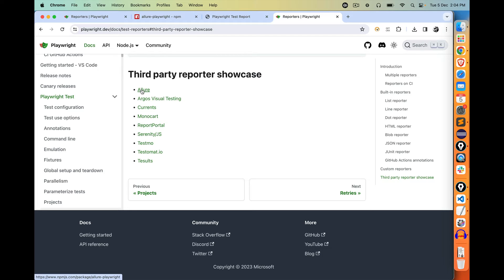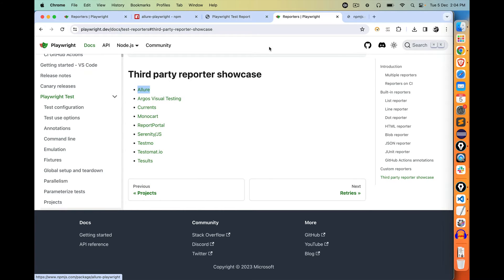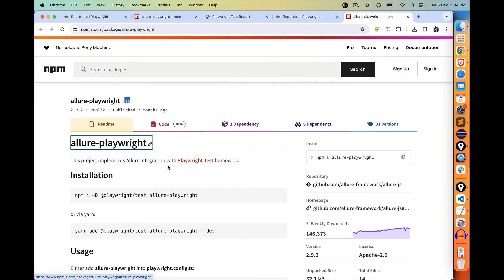What we are going to discuss today is Allure. So, if you open this, we just need to install it. We just need to execute this command — it will install the allure-playwright package. And then we have to do some basic configuration and we are good to go.